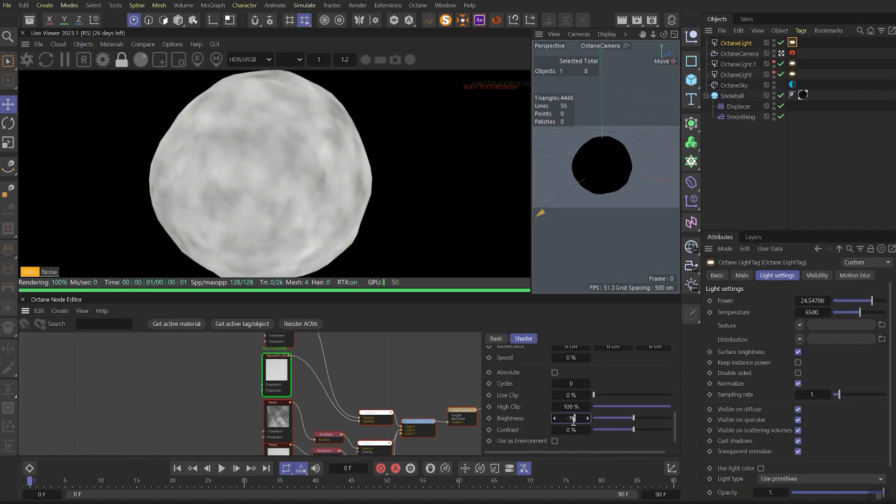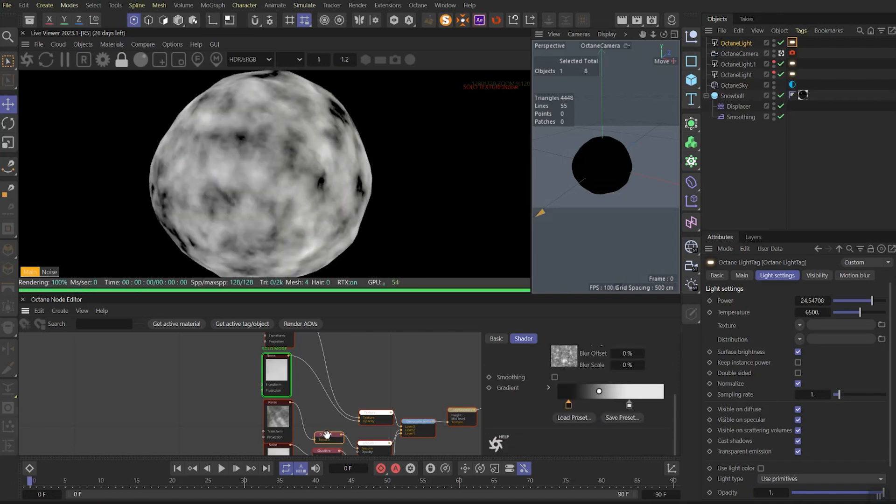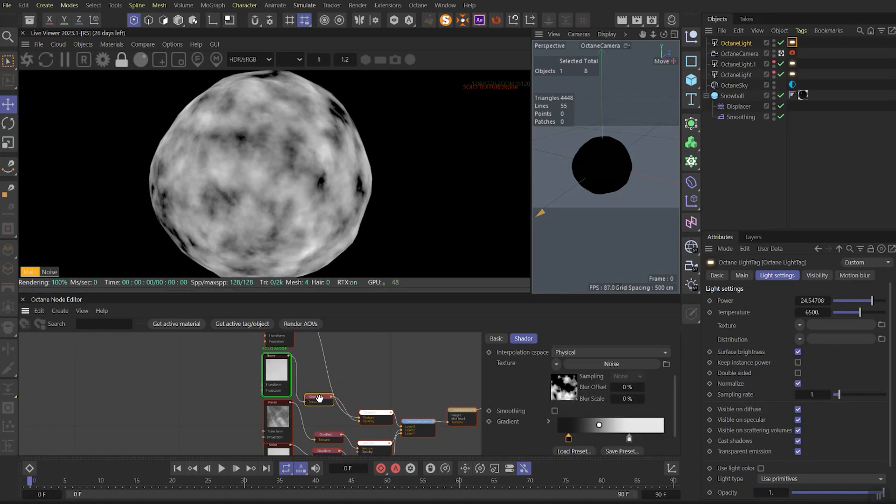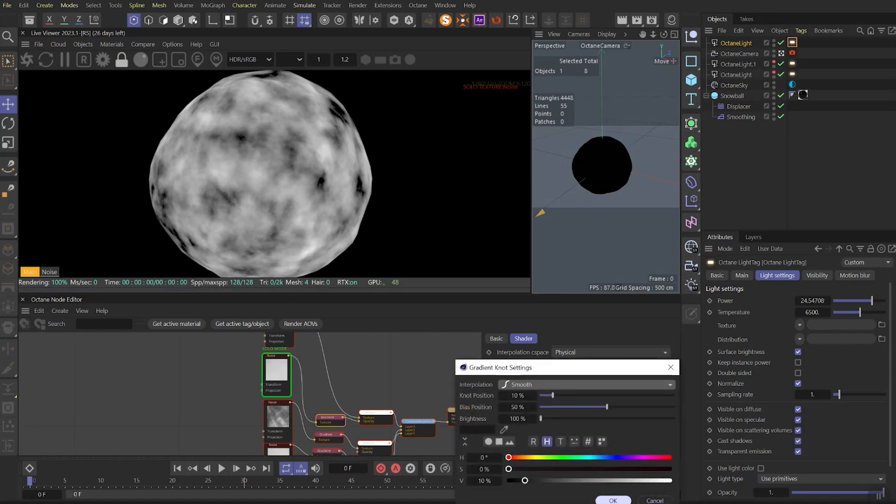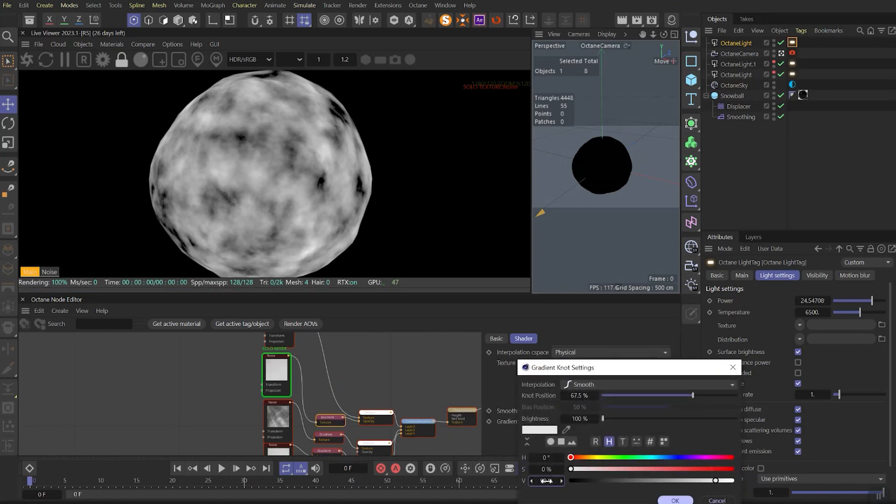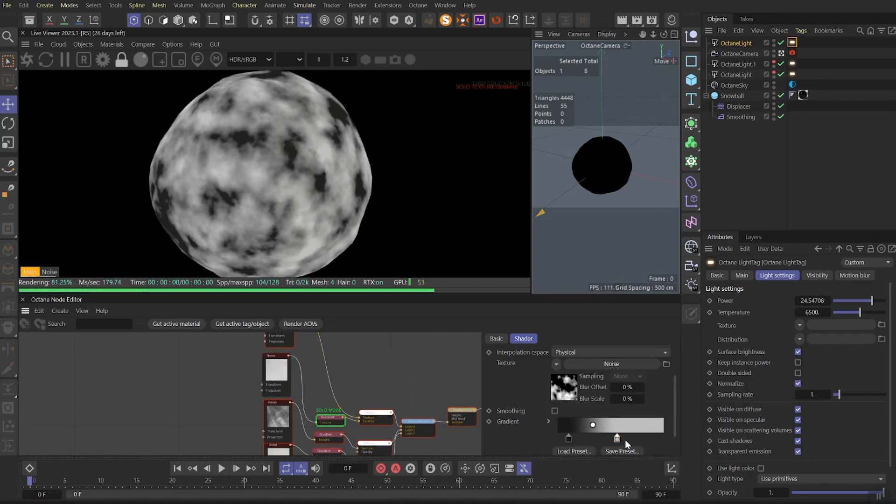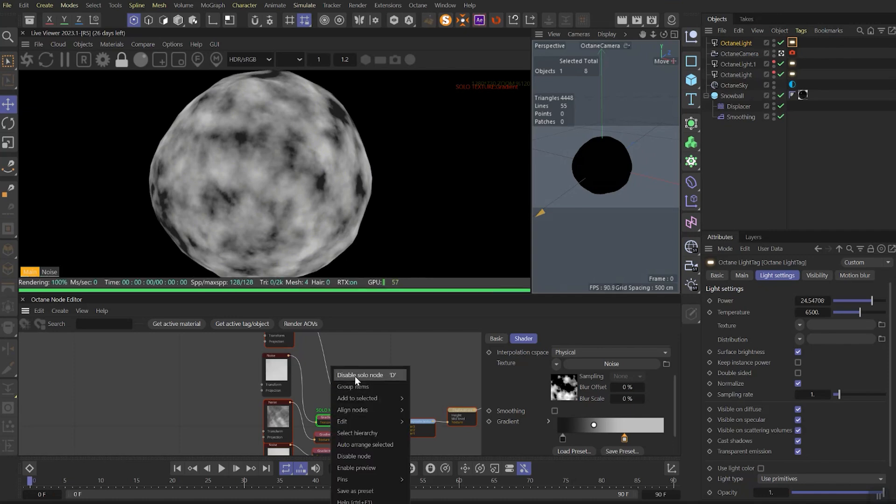Then go lower and set brightness to minus 10 and contrast to 50%. Next step is duplicate the gradient and put it between noise and the opacity lane. Let's set the black value to 10% and the white value to 75%. Unsolo the gradient and play with the parameters of the gradient.